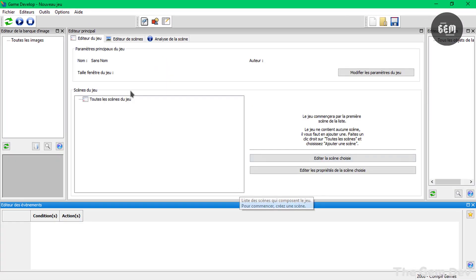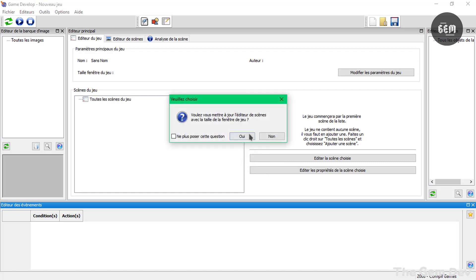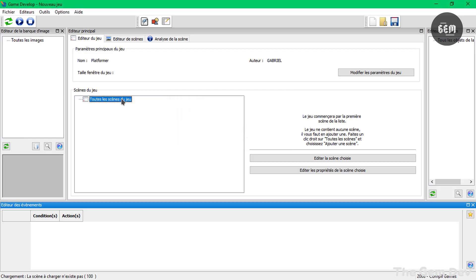So let's maximize this and we can edit the properties right here. We can set a name. Nom. It's name in French and the author right there. We can set the author or just type in my name, Gabriel. And okay.